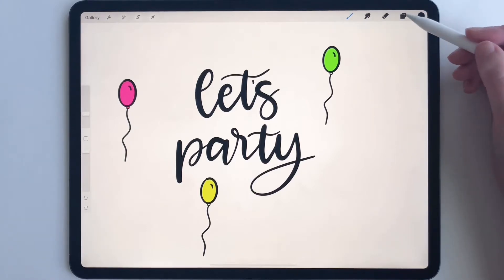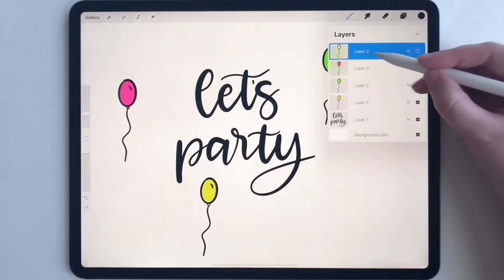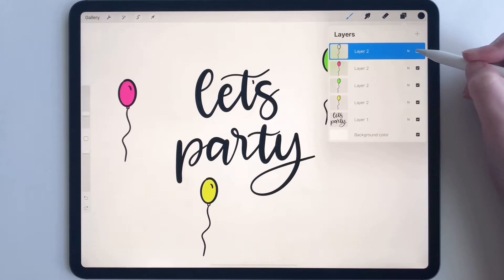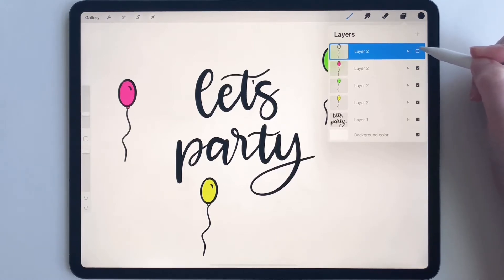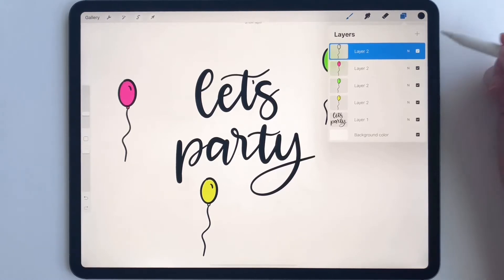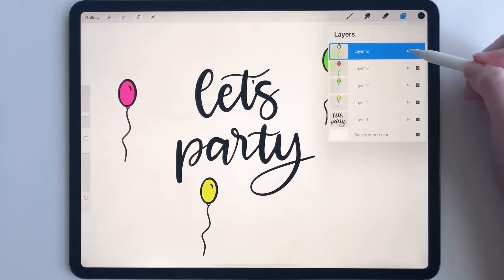I've already done this party illustration, but I want to add some more balloons. I have my original balloon right here, and I have it hidden. So what I'm going to do is unhide it, and then I'm going to duplicate it.